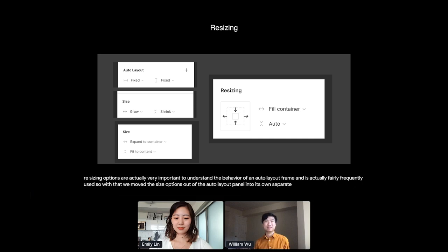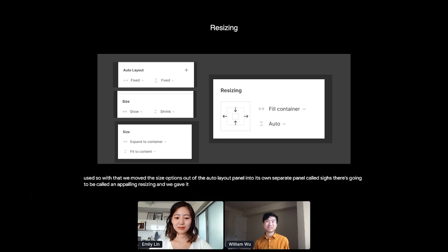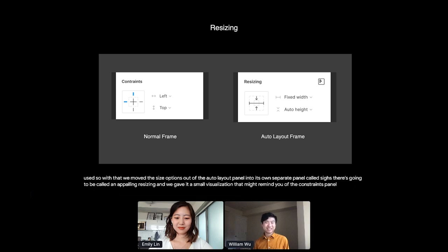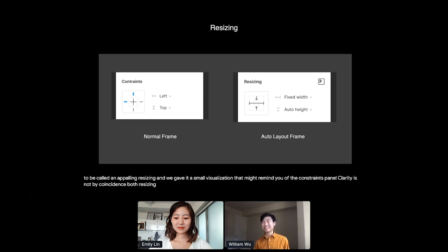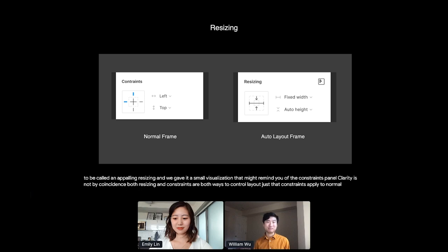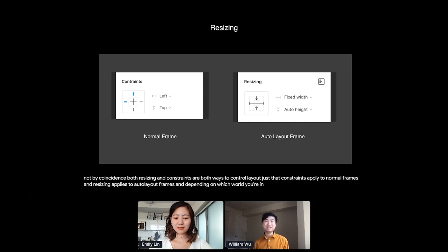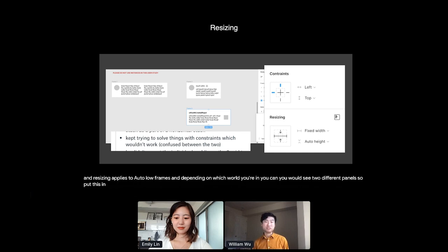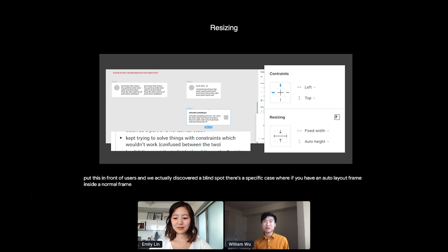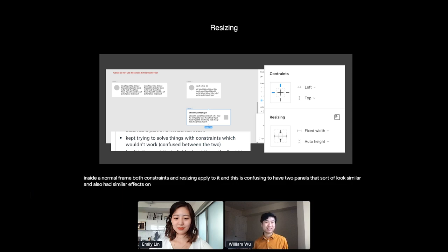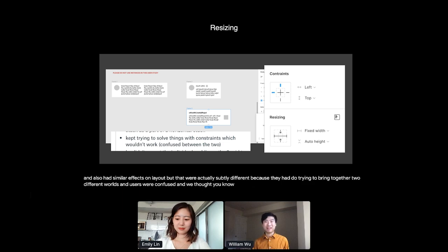So with that, we moved the size options out of the auto layout panel into its own separate panel called size, which we ended up calling resizing. And we gave it a small visualization that might remind you of the constraints panel. And this similarity is not by coincidence. Both resizing and constraints are both ways to control layout. Just that constraints apply to normal frames and resizing applies to auto layout frames. And depending on which world you're in, you would see two different panels. So I put this in front of users. And we actually discovered a blind spot. There's a specific case where if you have an auto layout frame inside a normal frame, both constraints and resizing apply to it. And this is confusing to have two panels that sort of look similar and also had similar effects on layout, but that were actually subtly different because they had to try to bring together two different worlds. And users were confused.